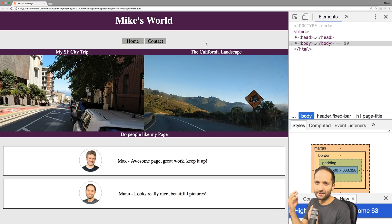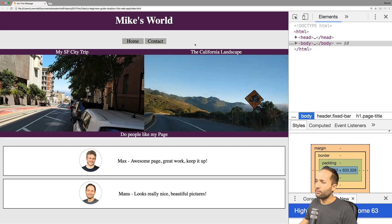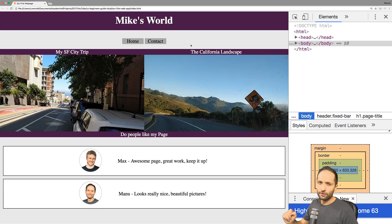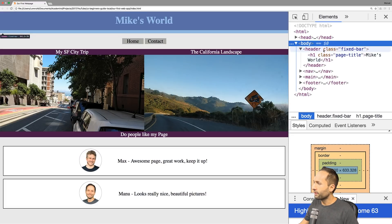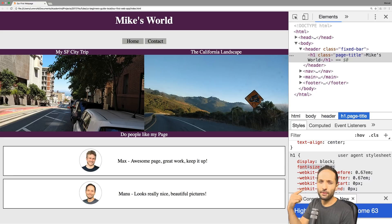Em and rem are scalable units which allow you to handle that. Now, do we actually have em and rem right here? The answer is yes. If we look at the website, the font size for most text is equal, but 'Mike's World' up here is bigger than the other elements. If we open the browser tools and click on the h1 class, we can see that our browser applies a font size of 2em to this h1 element — meaning the font size should be two times the font size of the parent element.